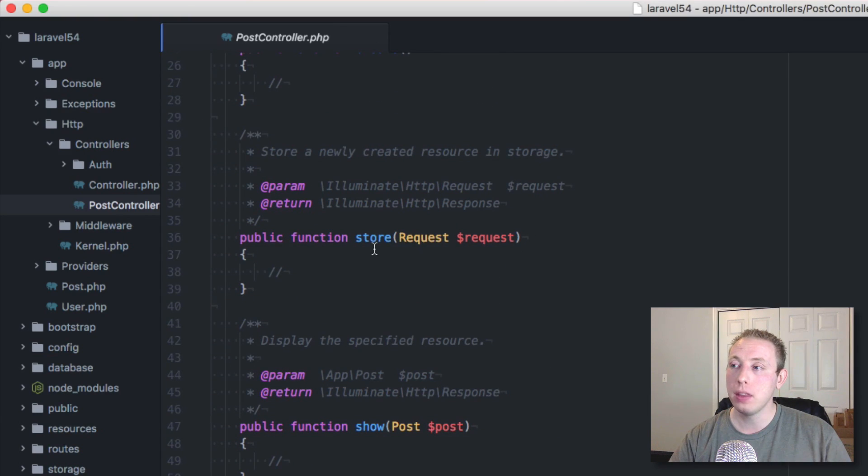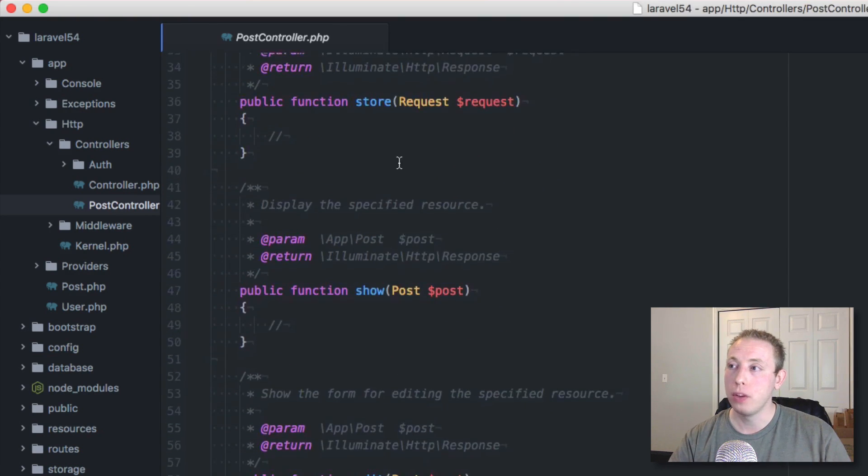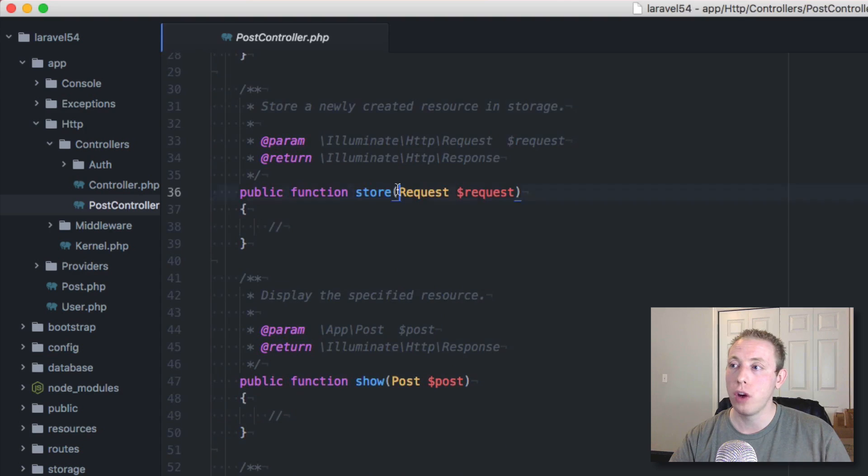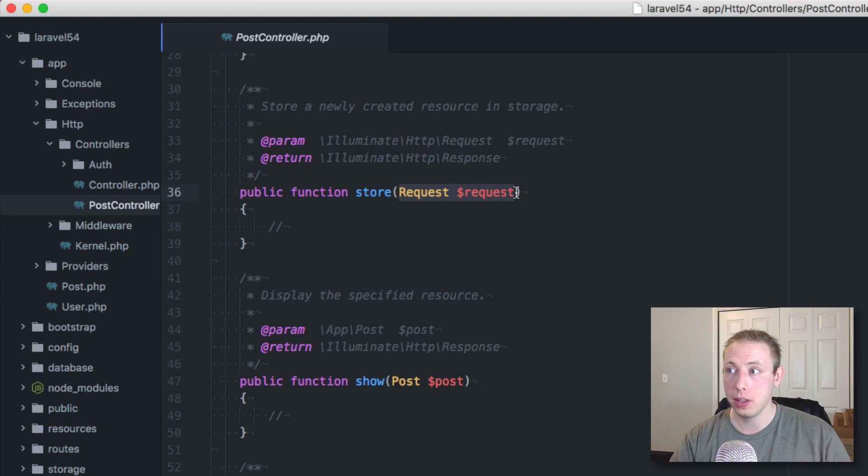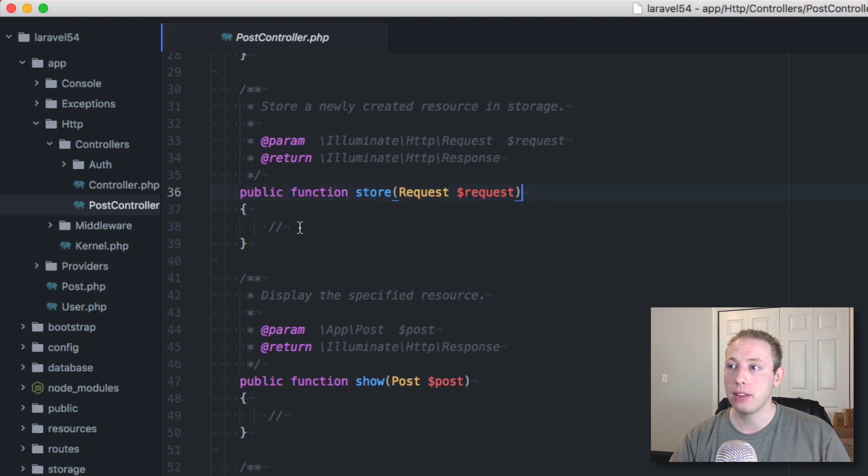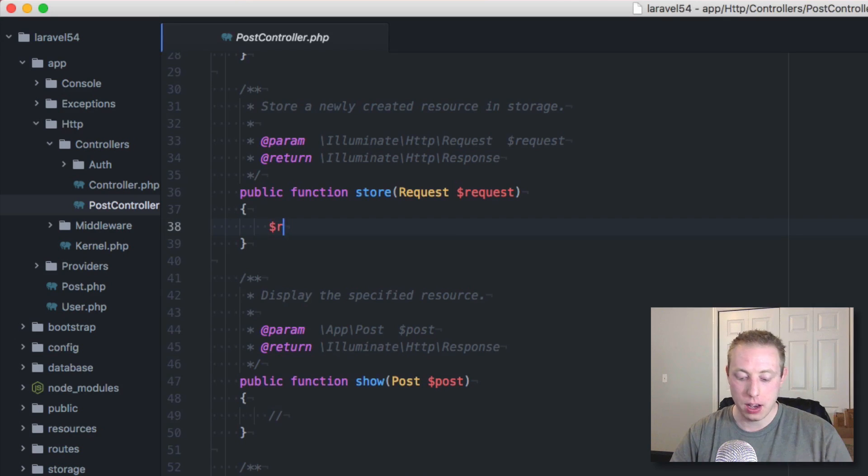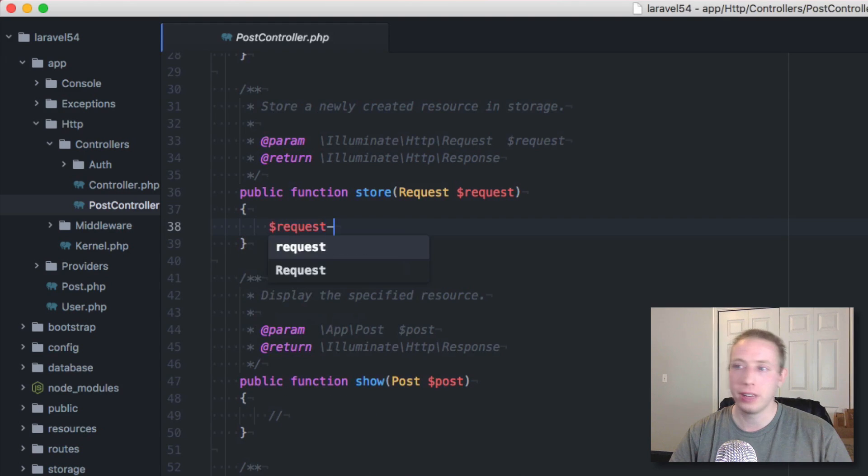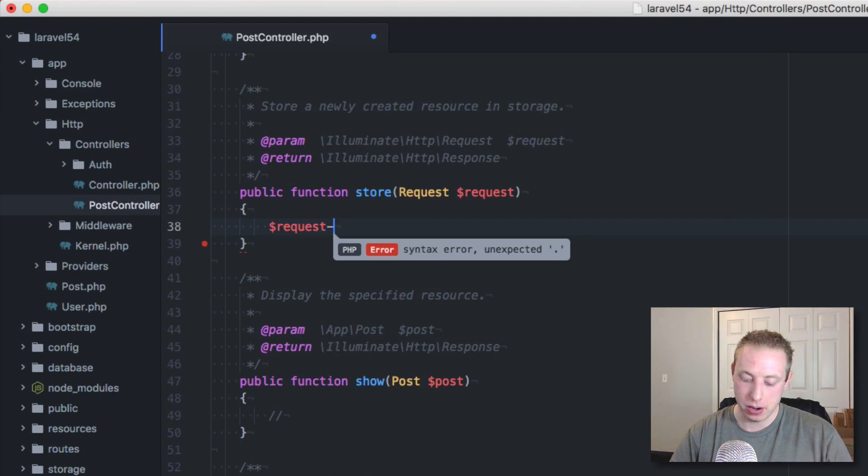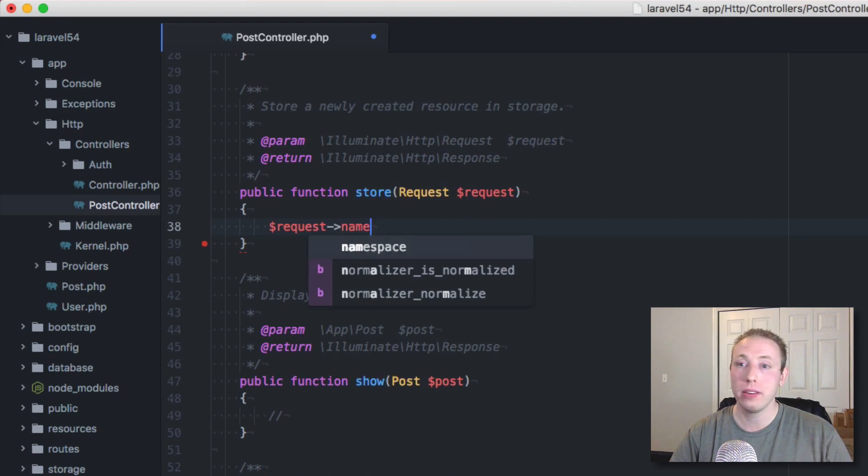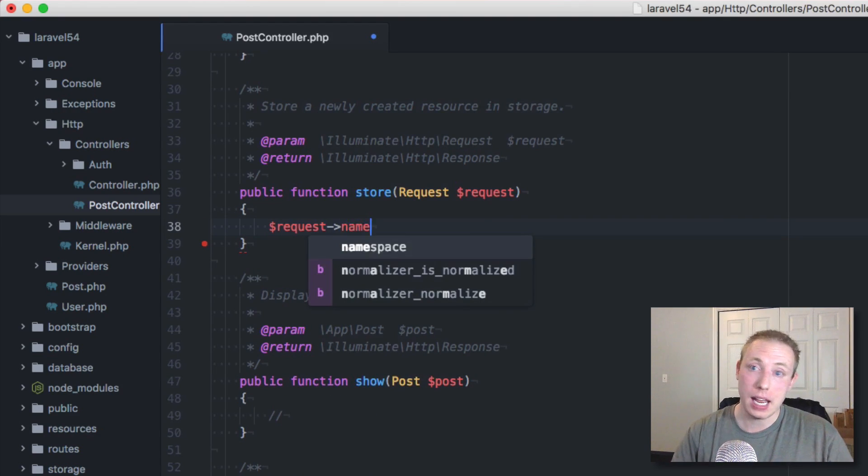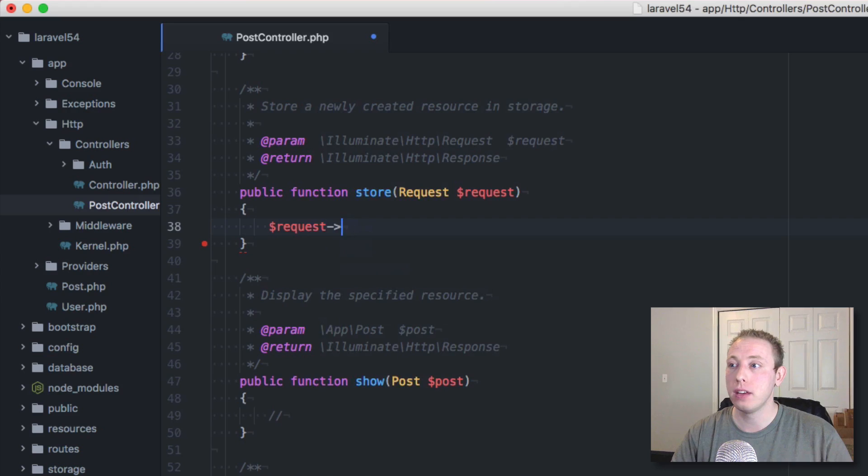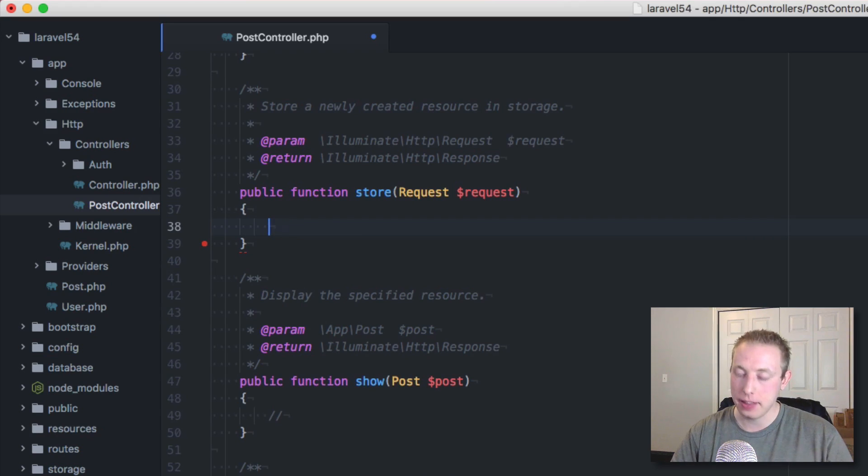You'll also notice it's set all this stuff up for us. Our resourceful controllers always brought in our request. So they're still doing that, which is good. That way you have access to things like requests, like whatever's in your request, name or whatever is inside of your forms. So you have access to that.